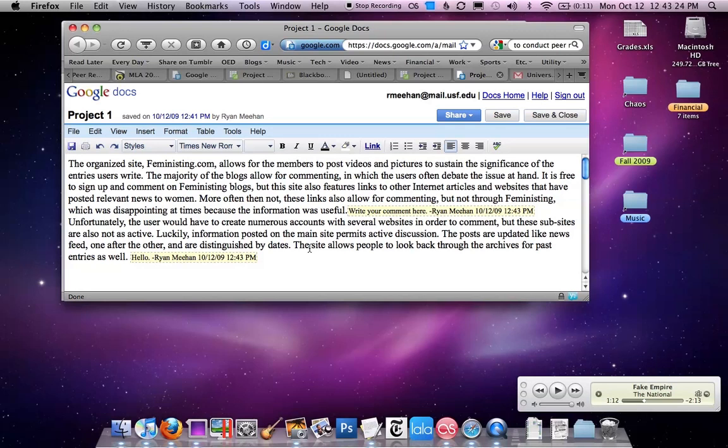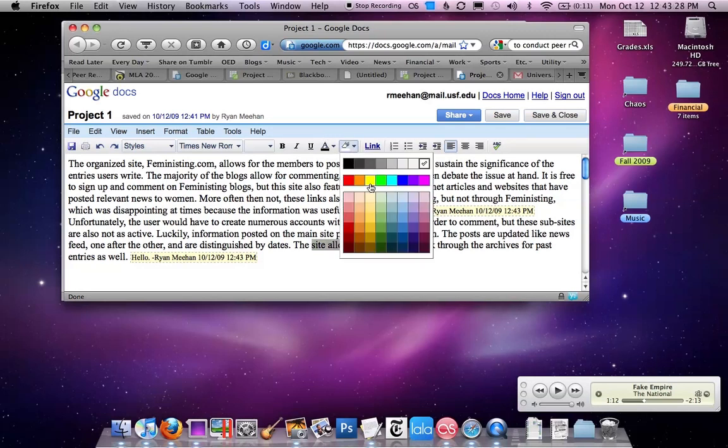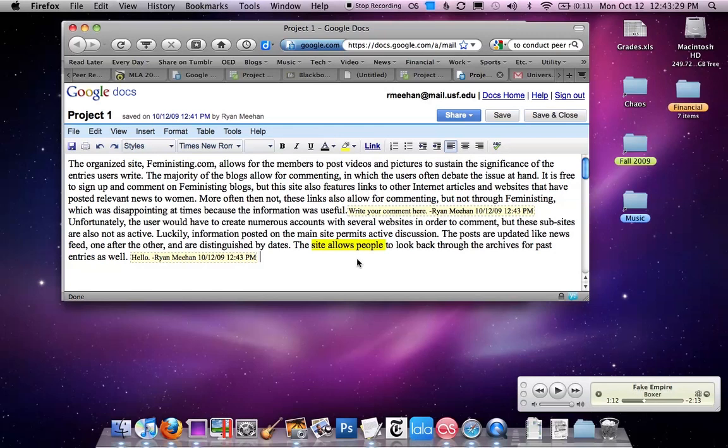You can also do things like you can highlight, bold, underline, whatever you'd like to do to bring attention to certain aspects of the paper. And when you're done, you can feel free to leave a note.